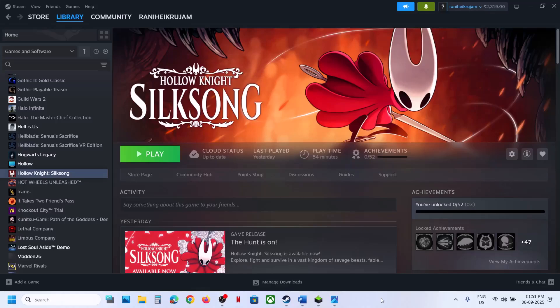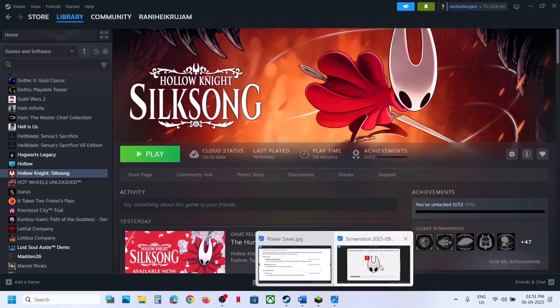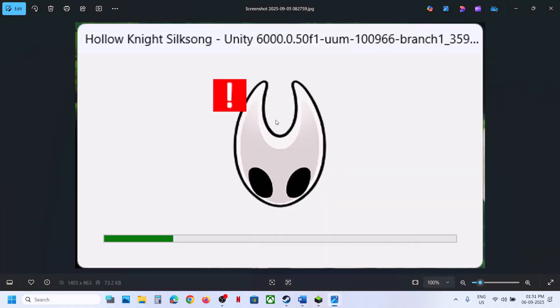Hello guys, welcome to my channel. Today in this video I'm going to show you how to fix when the game is not launching, or if the game is crashing, or if you're receiving the Unity crash error.